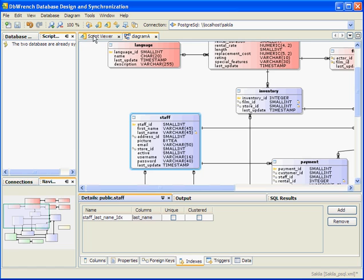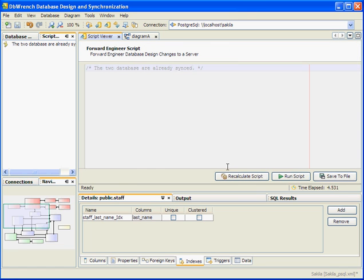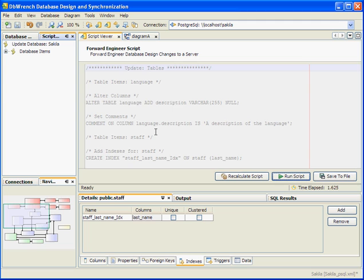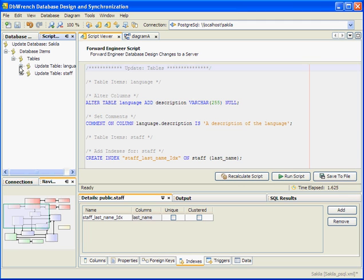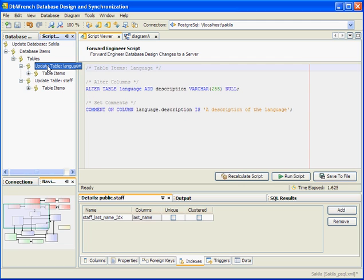Now let's go to our script viewer and recalculate a script. The script should not be empty because we've made some changes. Here we go — we've got our script in the main script viewer text window. We can also view the script from a higher level point of view using the script explorer window, which breaks down the script into nodes in a tree. We can use this tree to select partial scripts — for example, selecting only the changes made to the language table would execute only the DDL associated with that table. Same thing with the staff table.